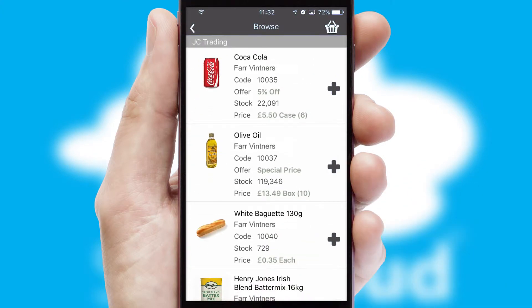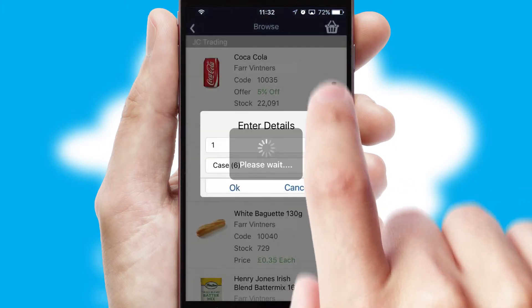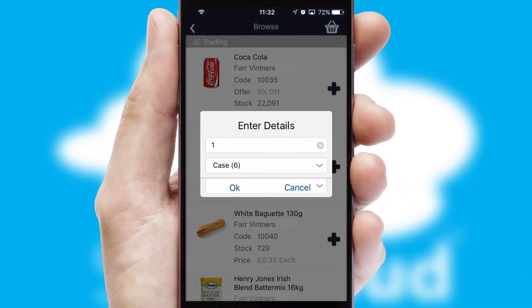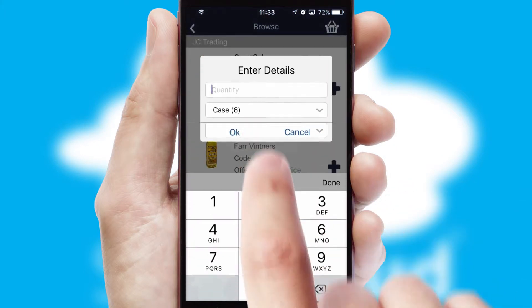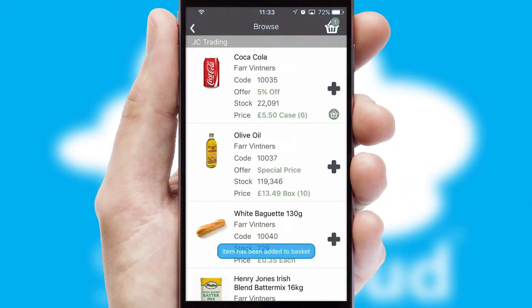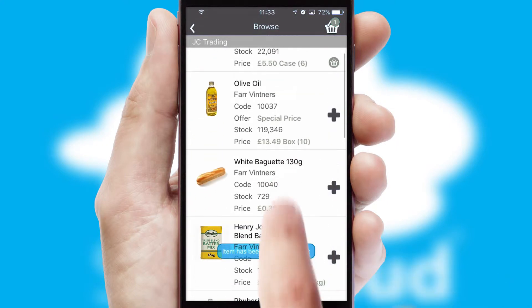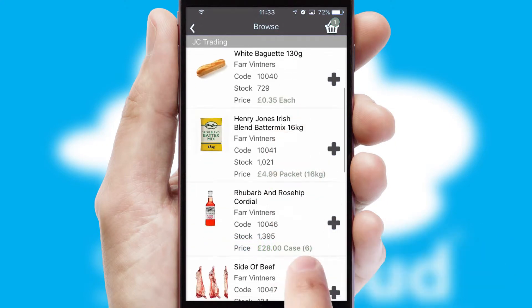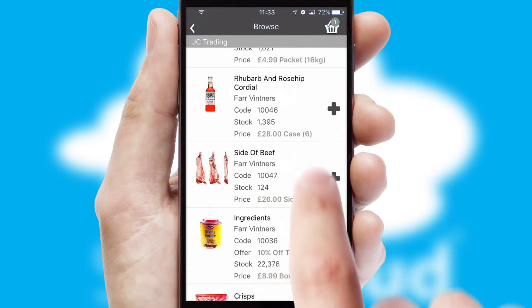Once you have found the required item, simply click, enter the required quantity, unit of measure and then confirm. A basket icon will appear beside the product to confirm it has been added to your order.